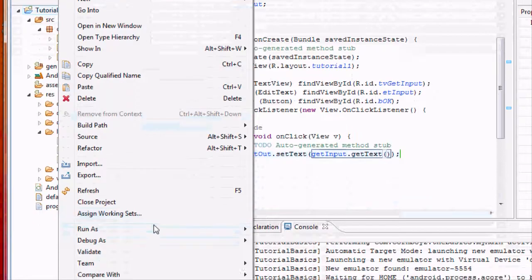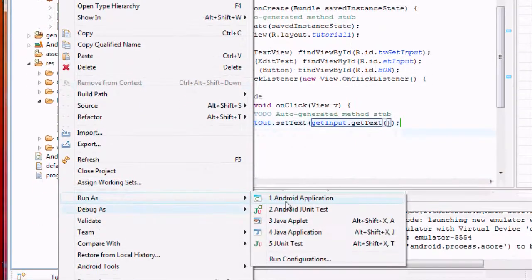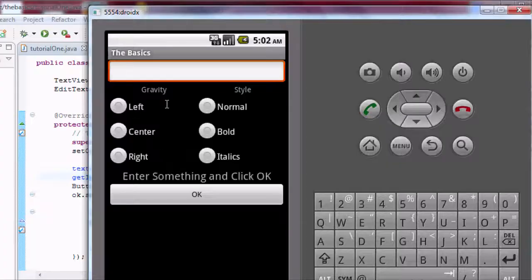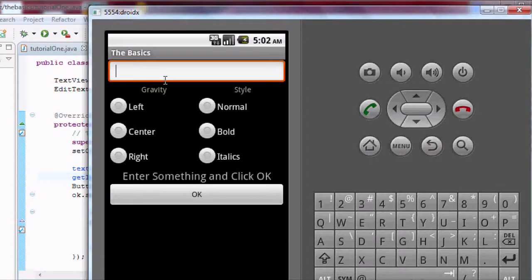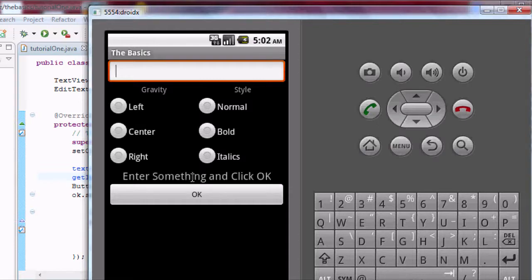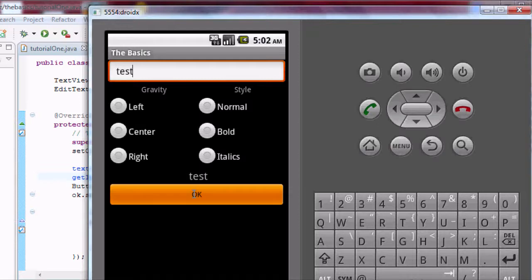Basically, now we can type something into the EditText box up here, and when we hit OK, it's going to change this TextView to whatever we typed. So I'm just going to type 'test' and hit OK, and it changes our text.